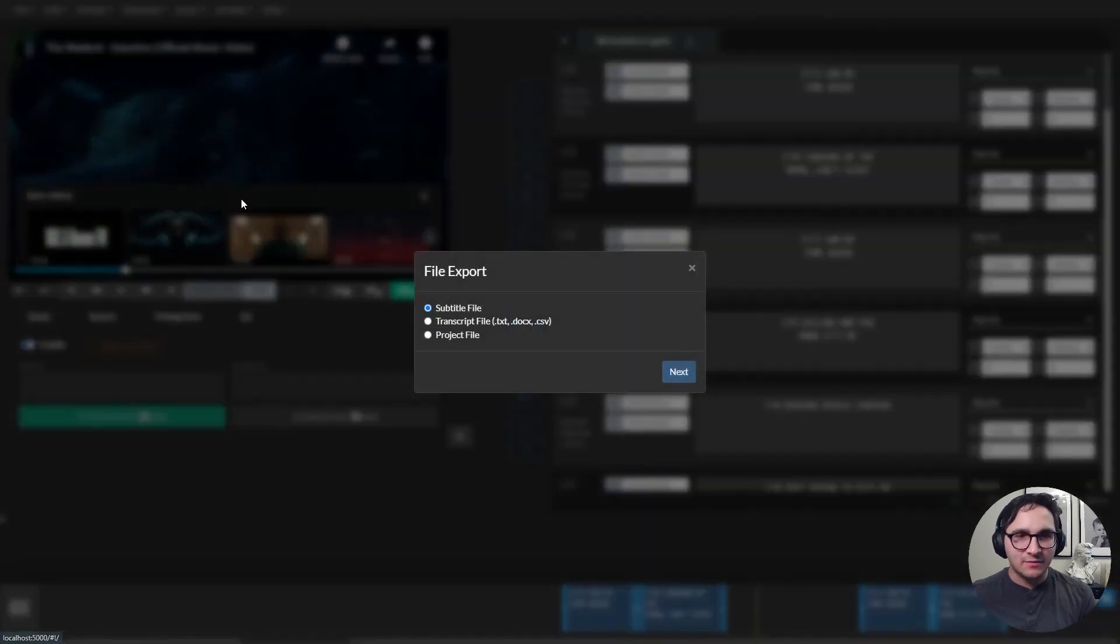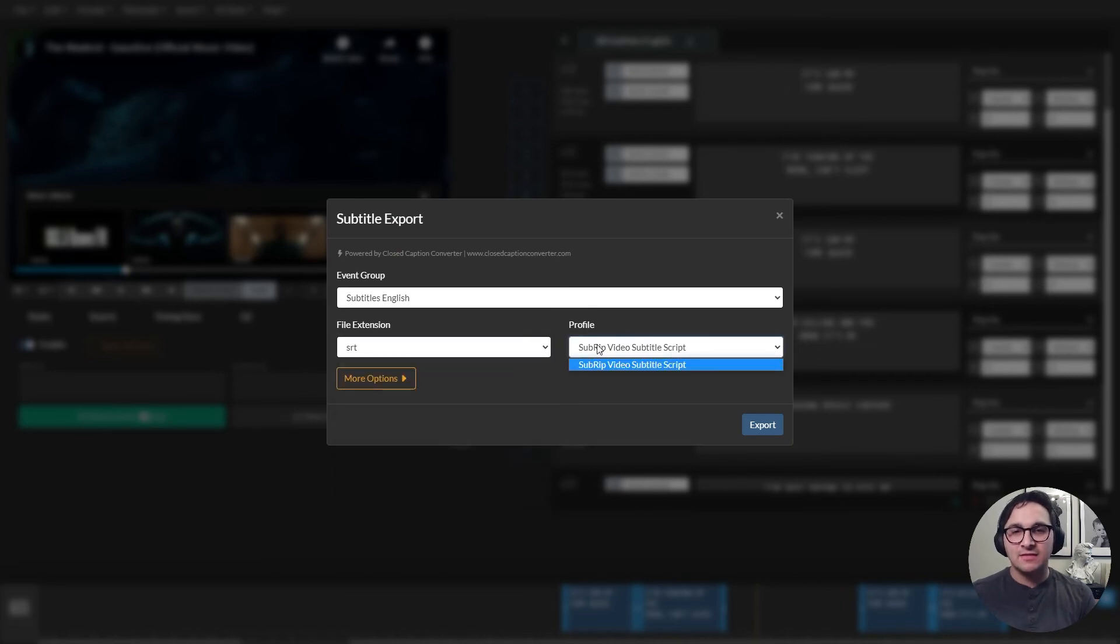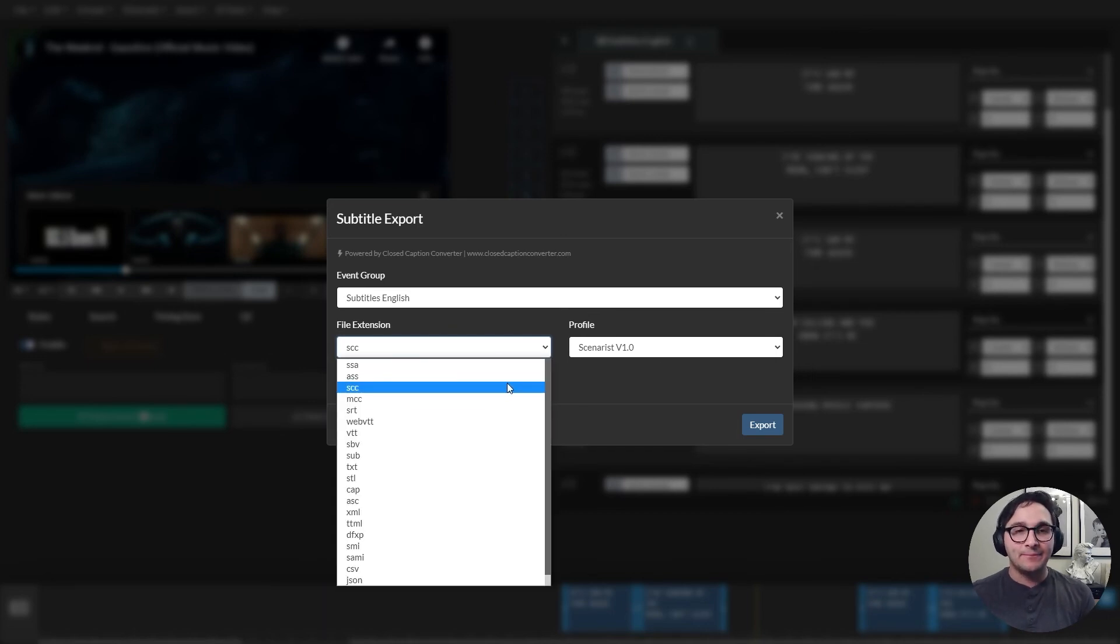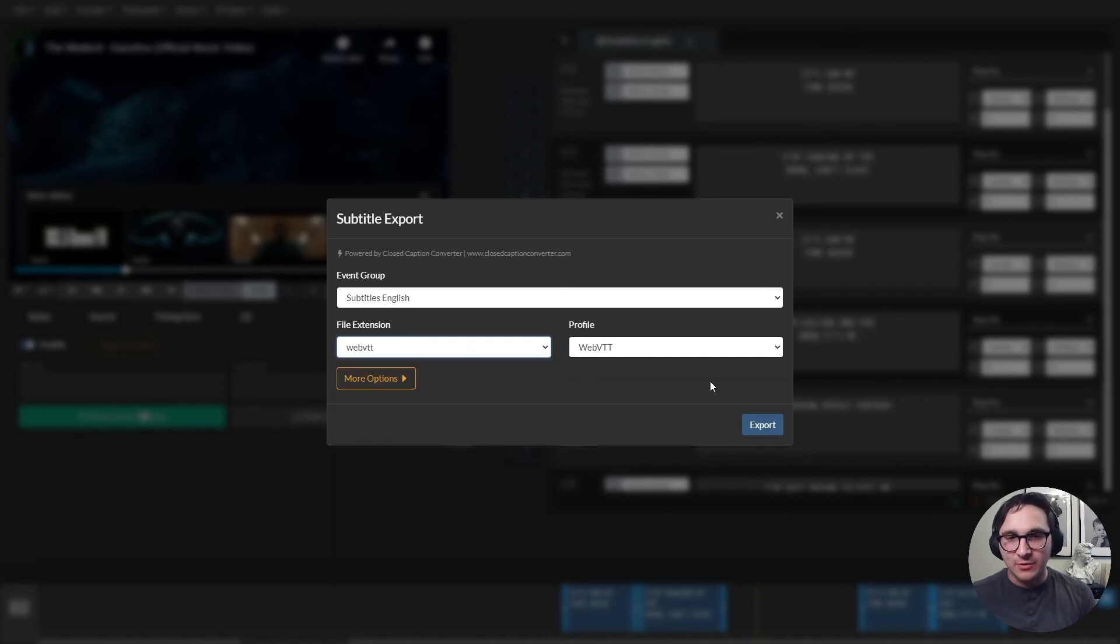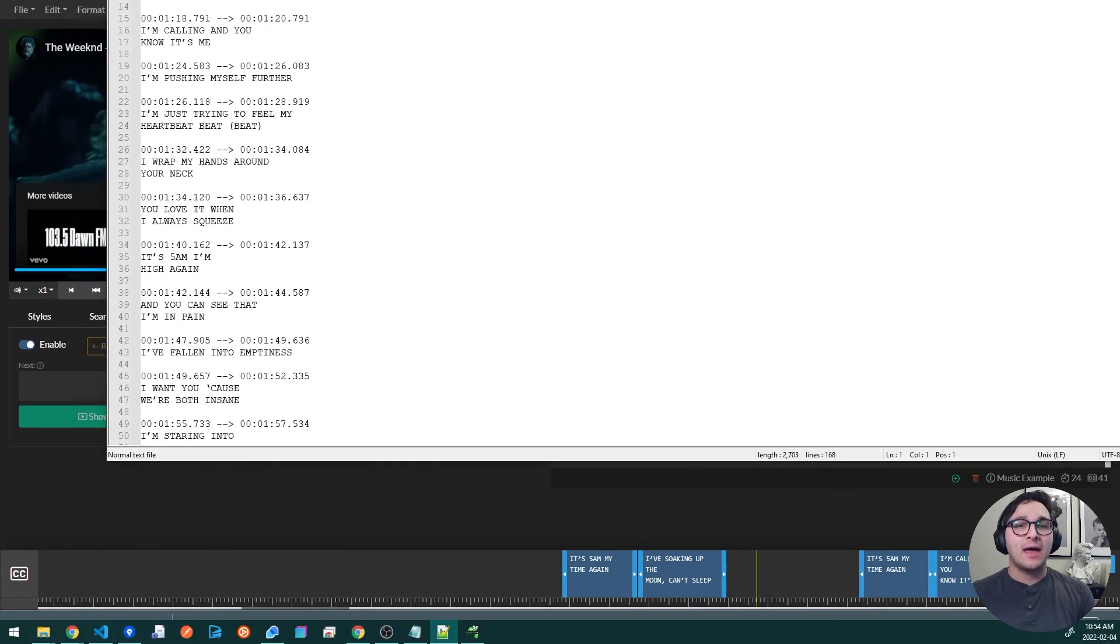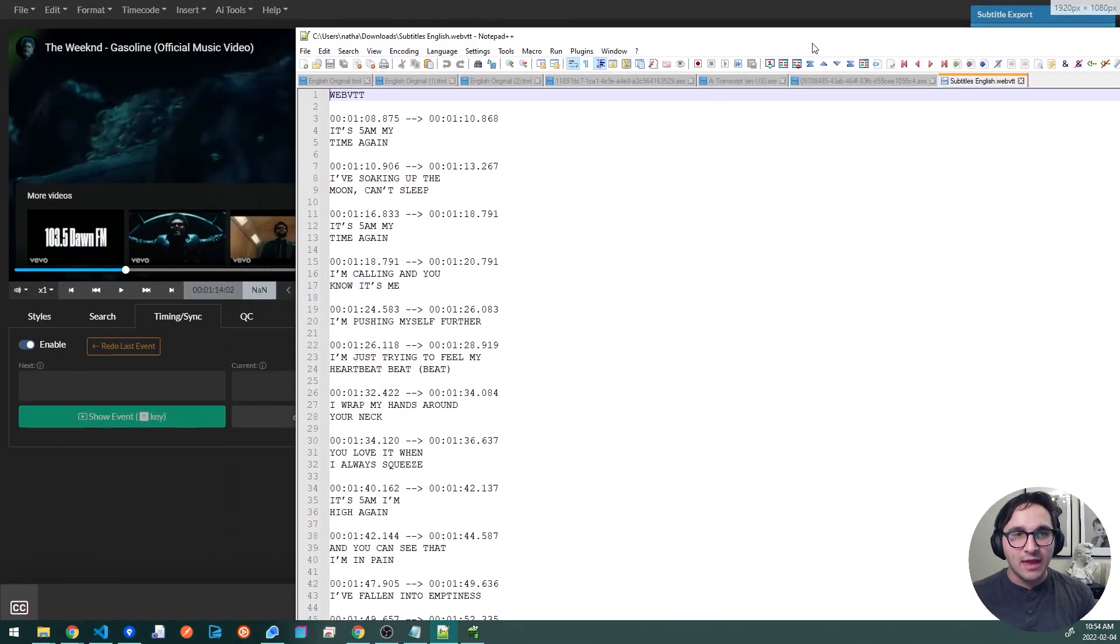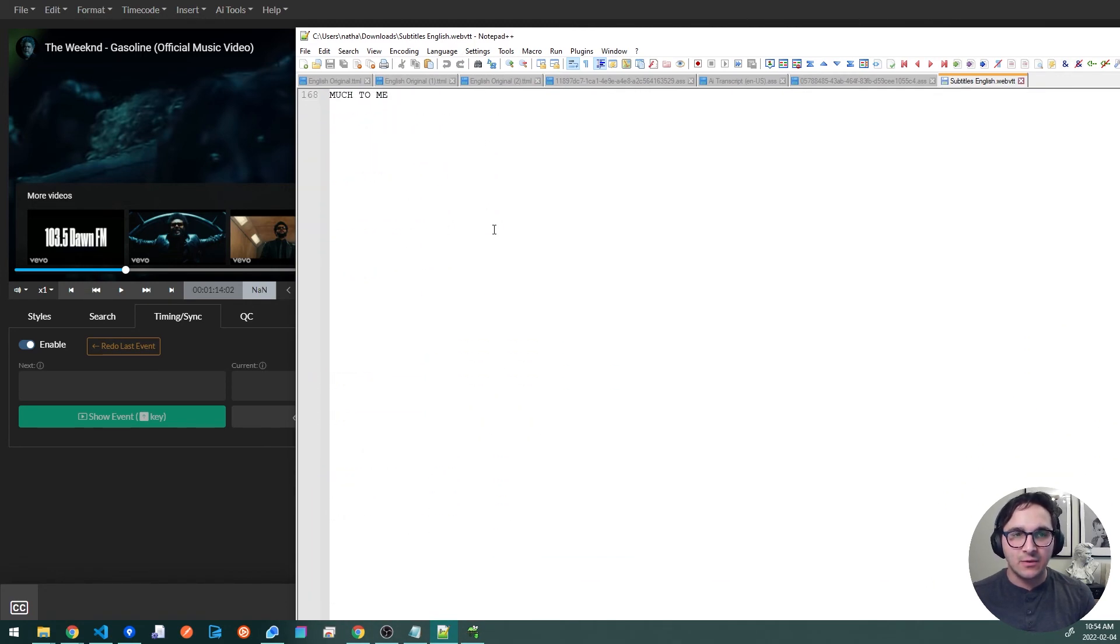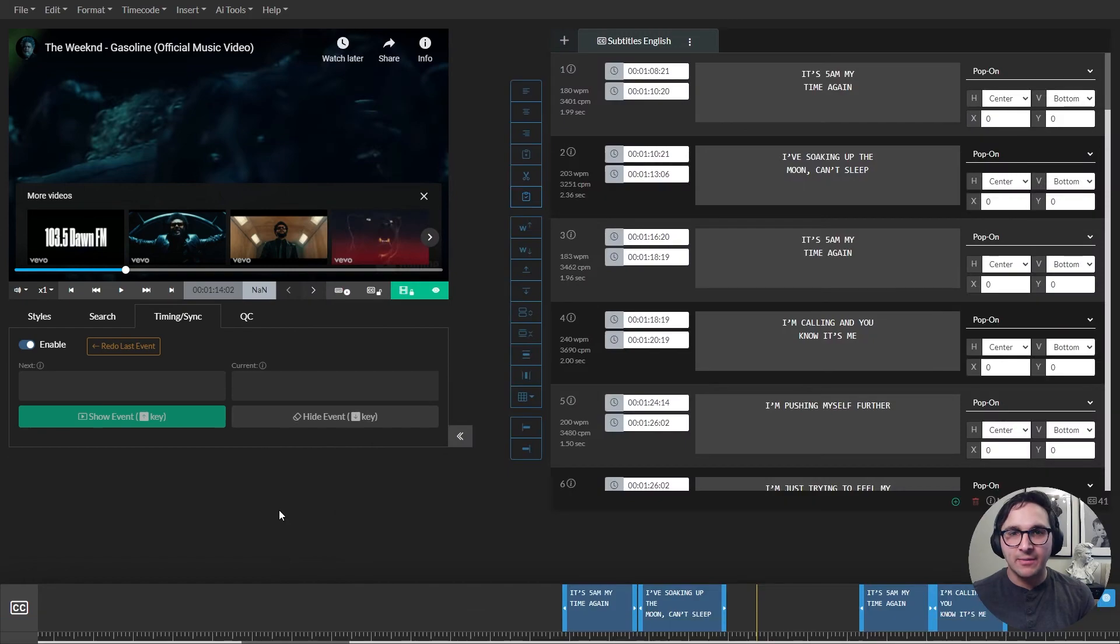And then when I go and export subtitle file, I can come in here, select my file extension and then select your profile depending on what your output is. So for instance, if I was doing Scenerist, I could do SCC. There's over 25 different formats you can choose from. So chances are the format that you need is here. For this export, I'll do WebVTT and I'll hit export. And then that'll automatically save to my downloads folder because I'm running the web version. And you can see here, I now have all my subtitles properly timed in WebVTT format.